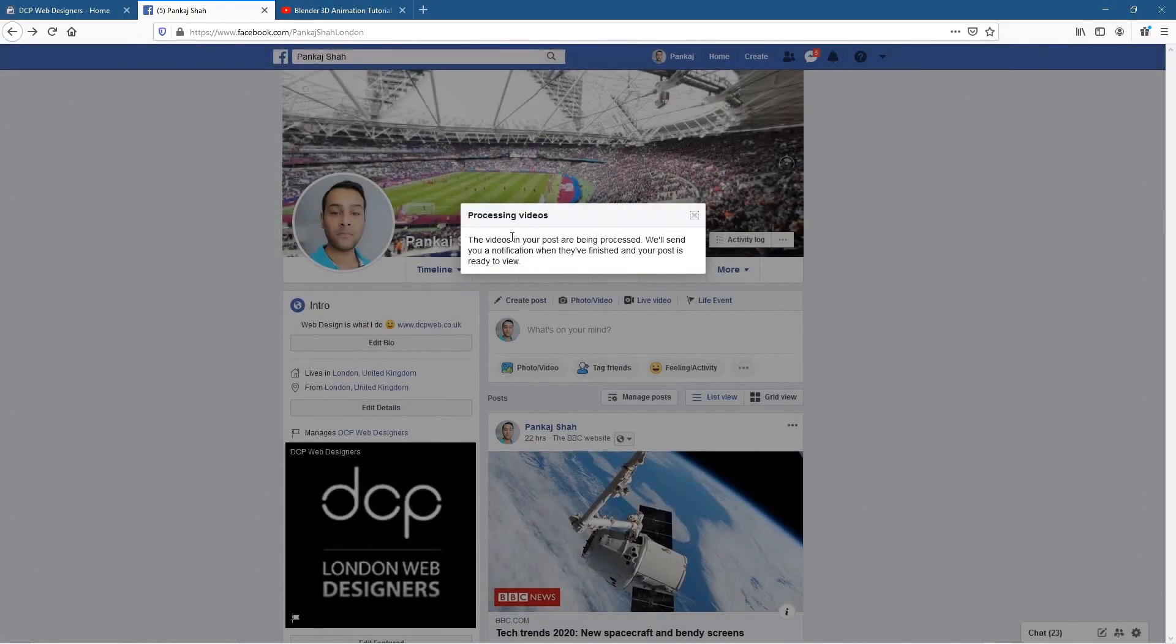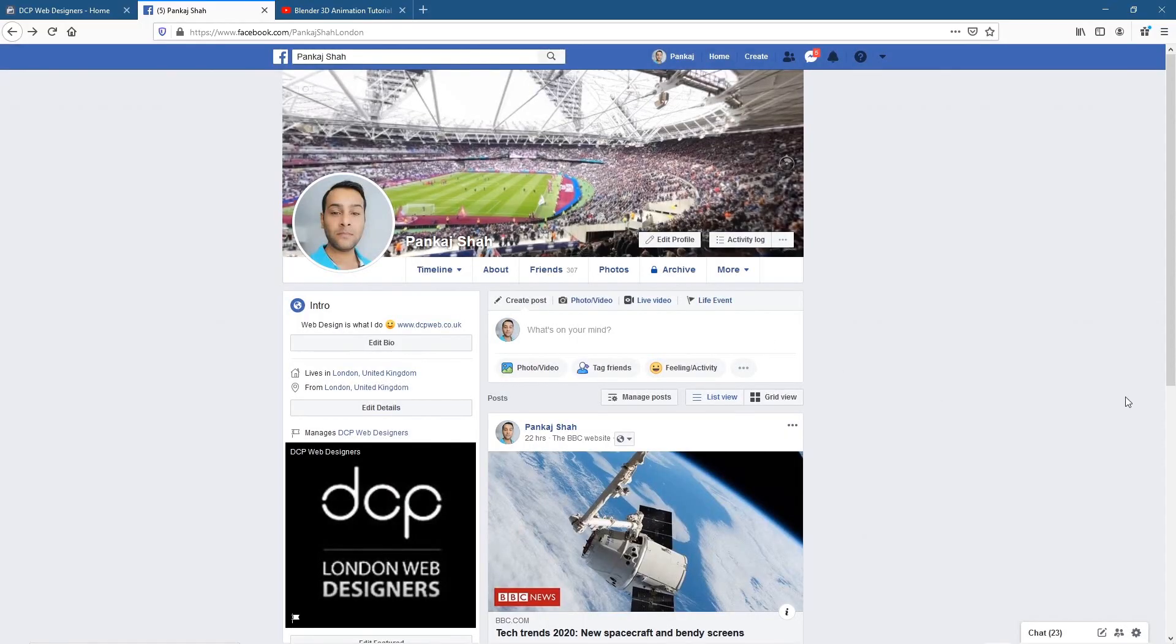And it says your videos in your posts are being processed. We'll send you a notification when they're finished and your post is ready to view. So what I'll do is I'll close this and I'm going to pause this video and we'll come back and check that working and then we'll share it to the business page.